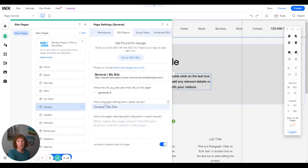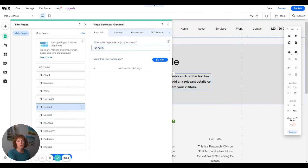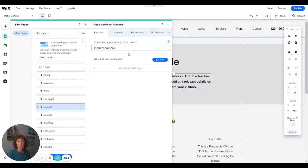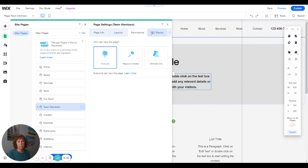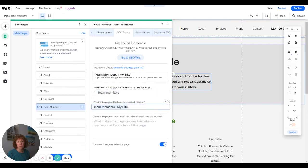You can change that also if you want the page info, or you can just change it right here on the screen. So you want to say team members and have the same name for different pages. SEO basics, team members. And that's all set.